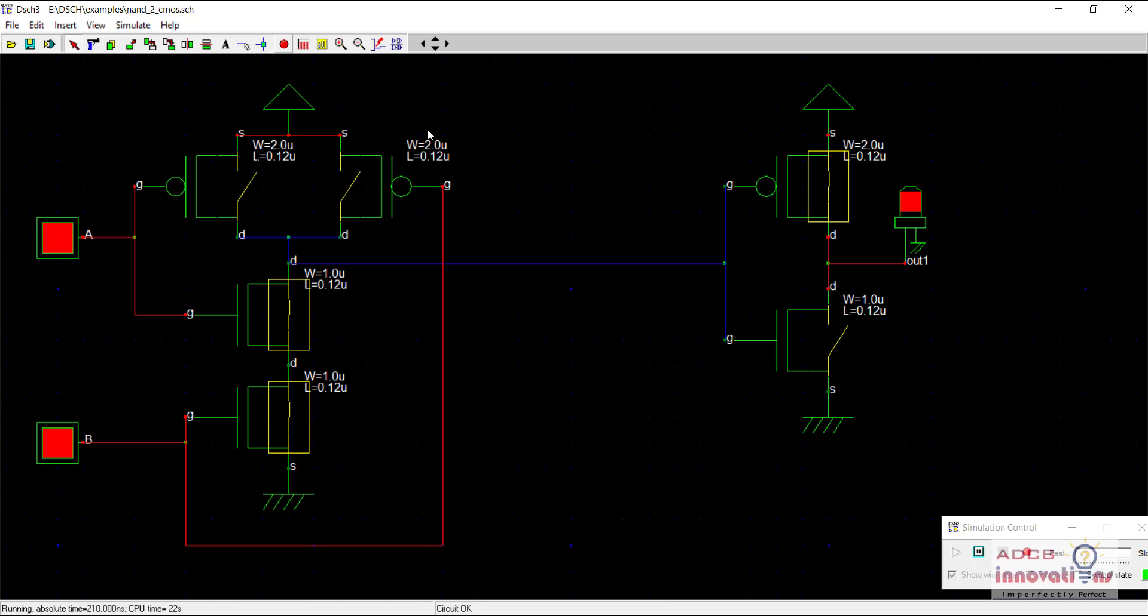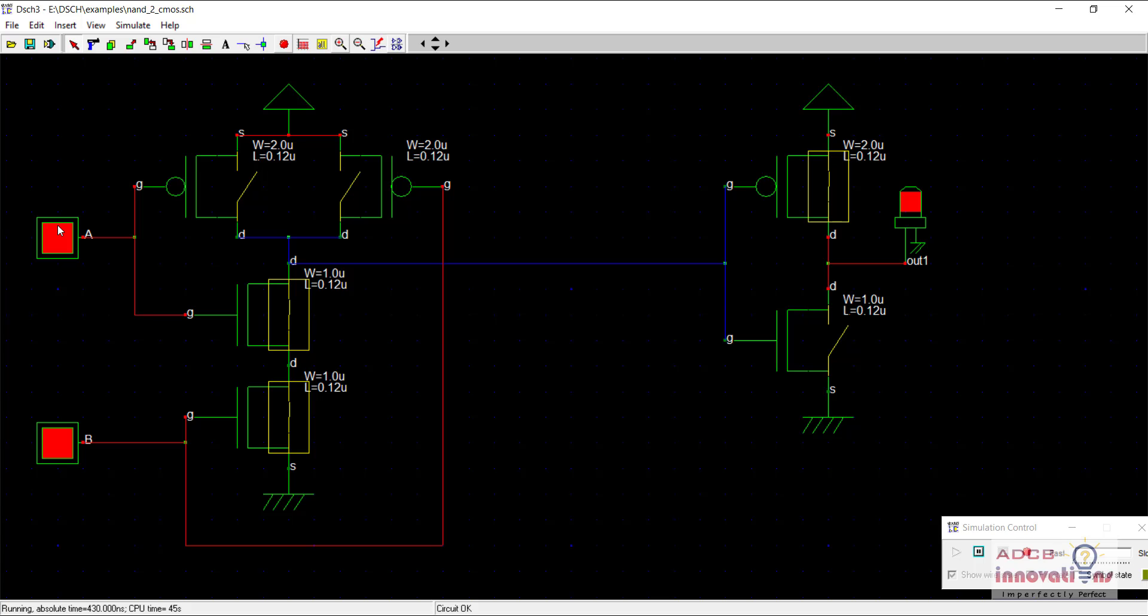So this is how our AND gate functions. The working is same for the NAND gate part, after that when the output goes it just basically goes through an inverter and thus we get this as the output. This is all for the AND gate and we are going to see the OR gate in action.